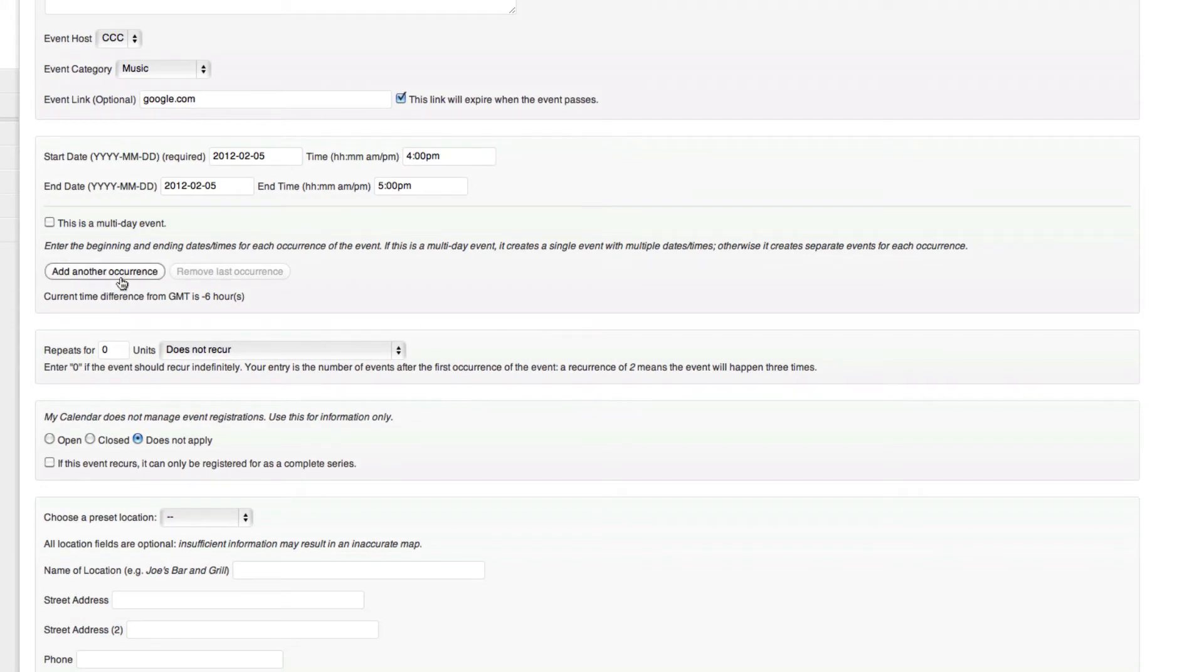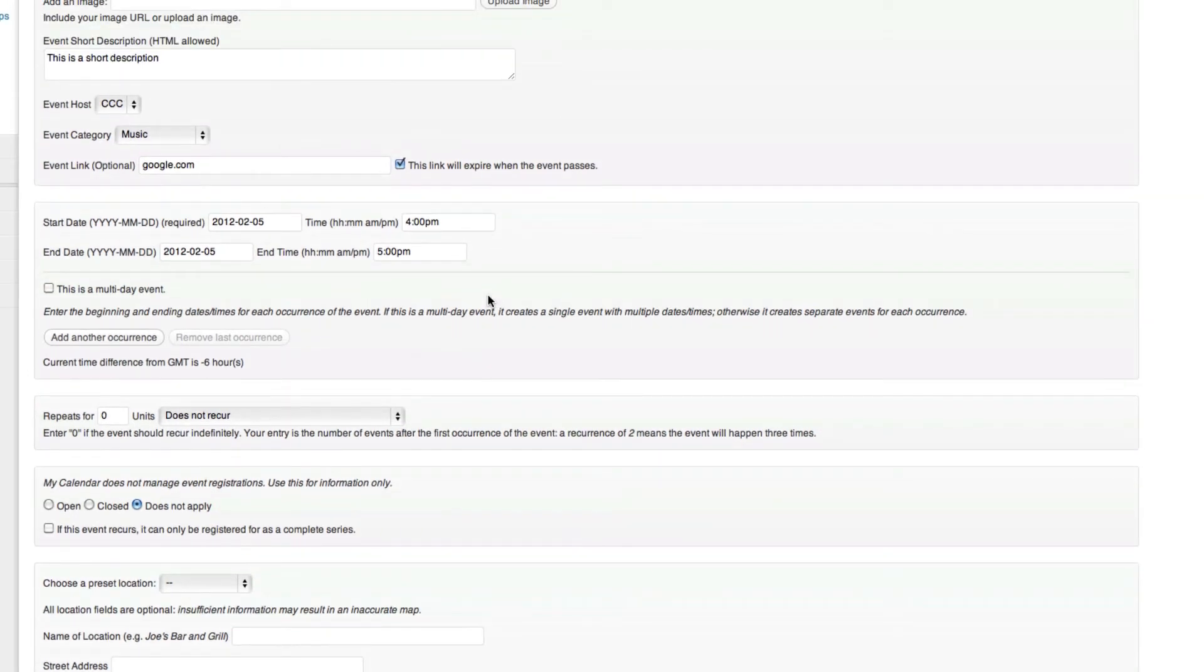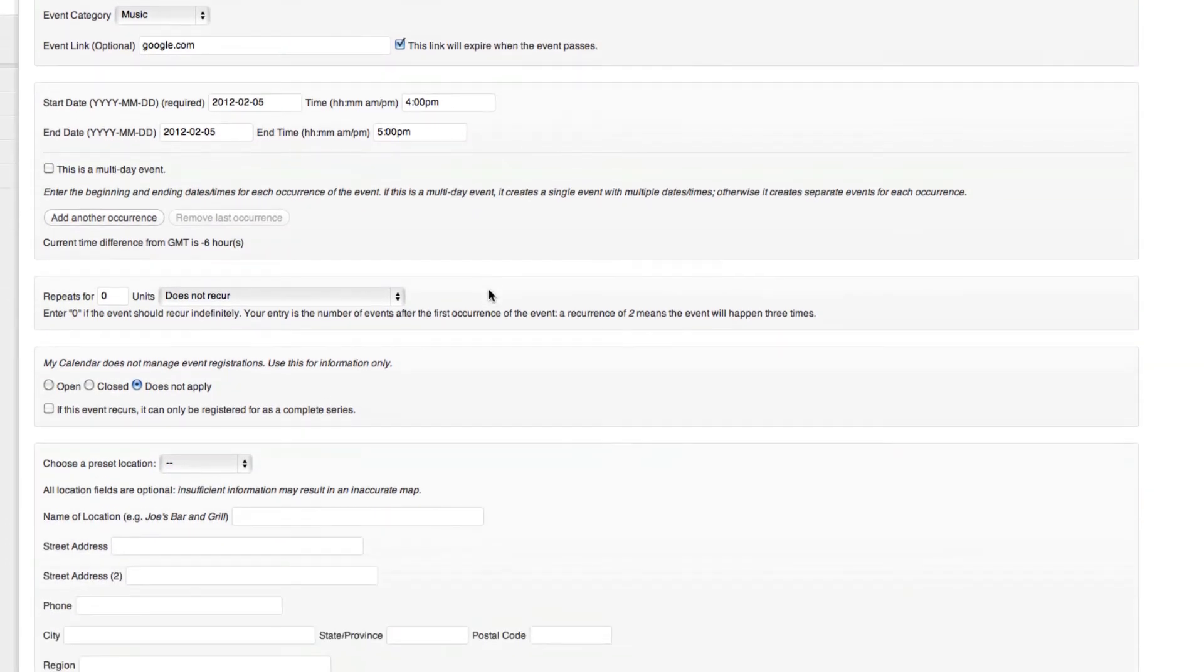Now the repeats is not the add another occurrence. We can have the same event maybe happening on Mondays and Tuesdays or Mondays and Wednesdays. That way we don't have to create a new event for Sunday and then create another event for Wednesday. This allows us full options.